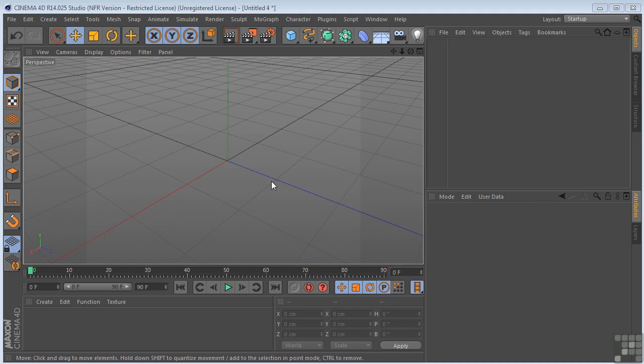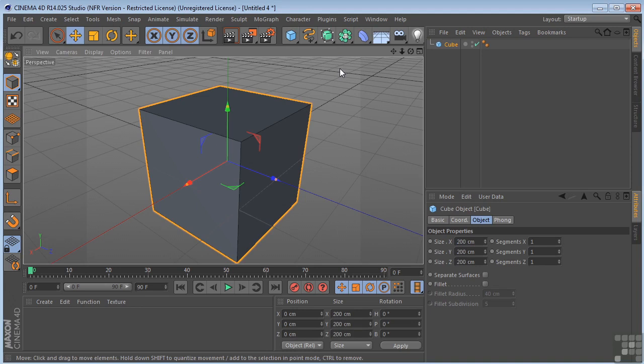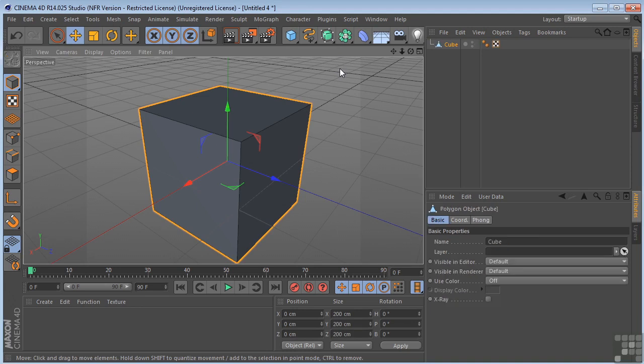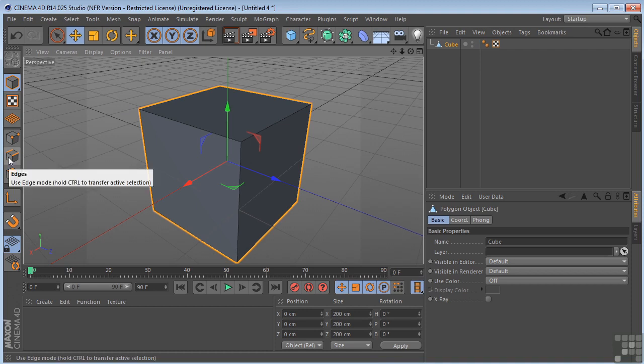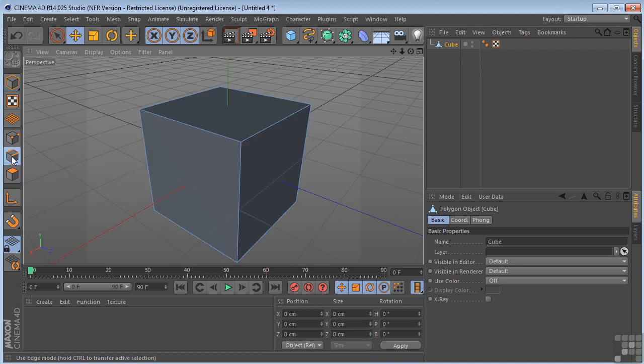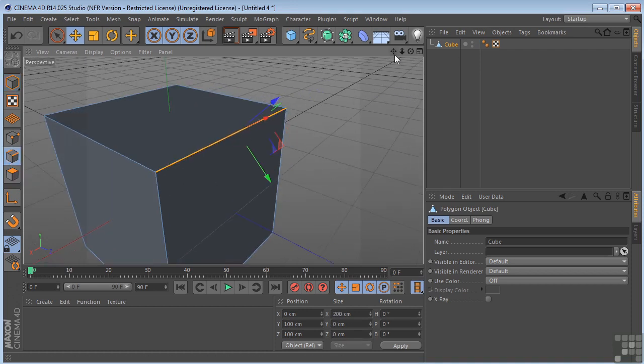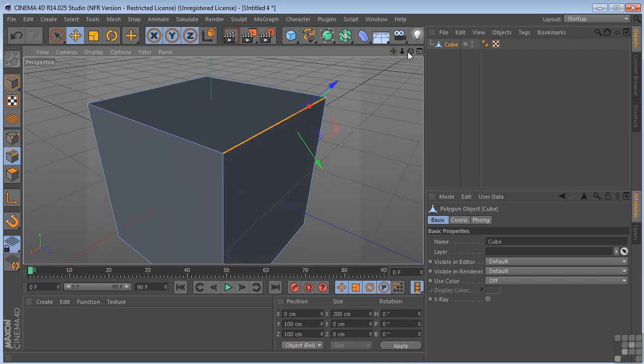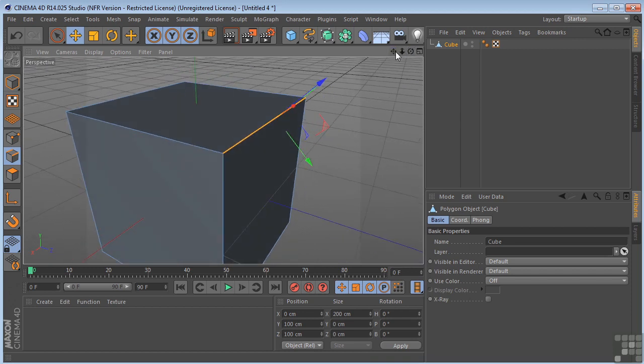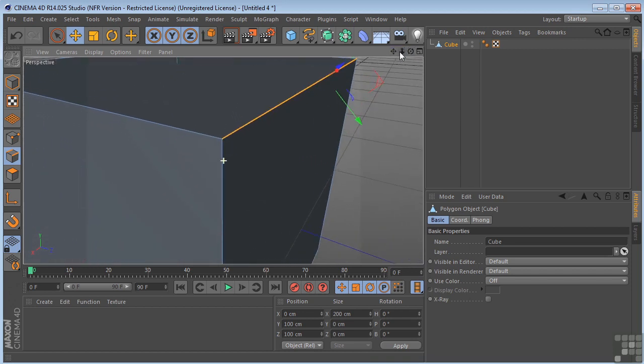So let's see what that might look like. Put our trusty cube back in the scene. I'm going to hit C on the keyboard to make it editable. Come over here and I'm going to grab my edges tool. I'm just going to select one of the edges. Get up pretty close to it so that you can see what's happening here.